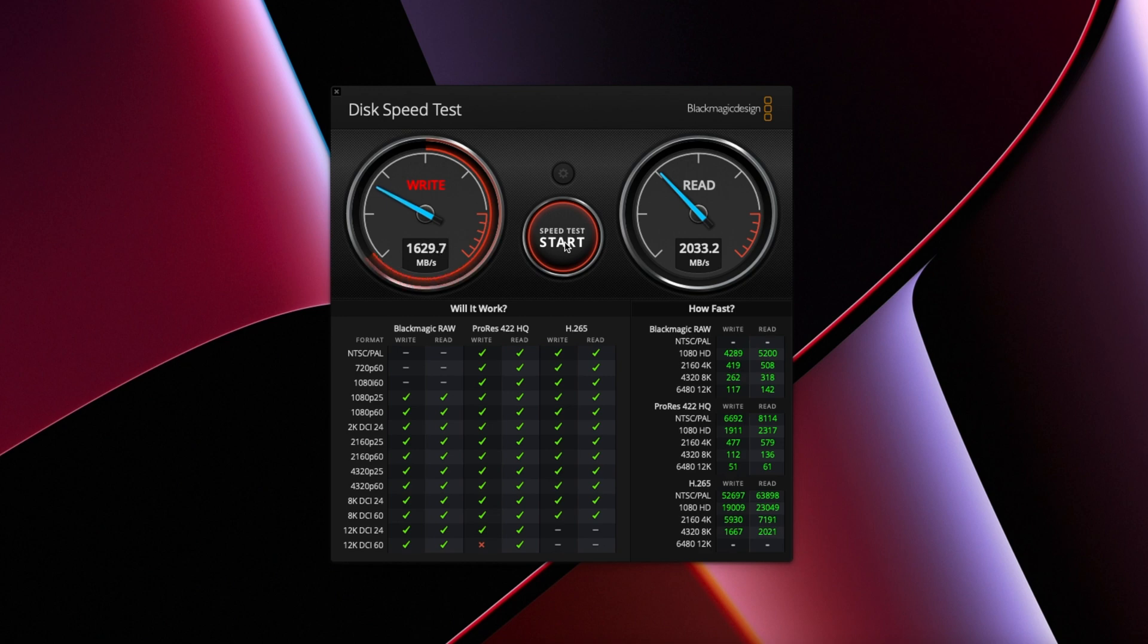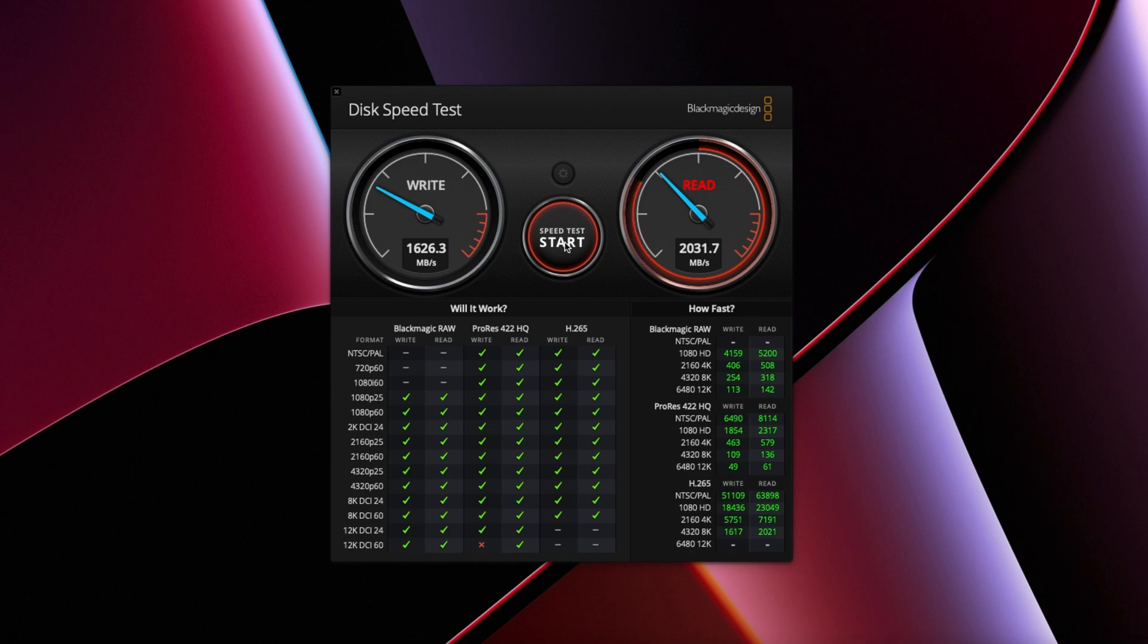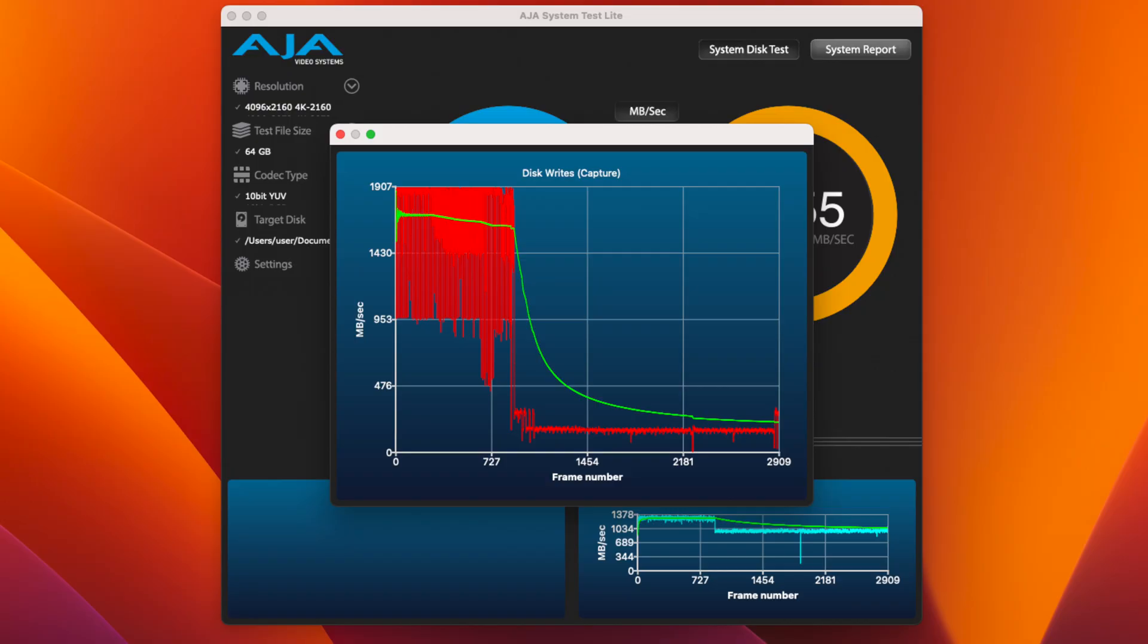But, this drive, like most other NVMe drives in this price range, has a fairly small SLC write cache. And once that's filled up, the write speed drops significantly. In AJ System Test, after around 24GB of data had been written, the write speed dropped all the way down to around 200MB per second. So, this is definitely something to bear in mind if you regularly transfer very big files more than 24GB in size.